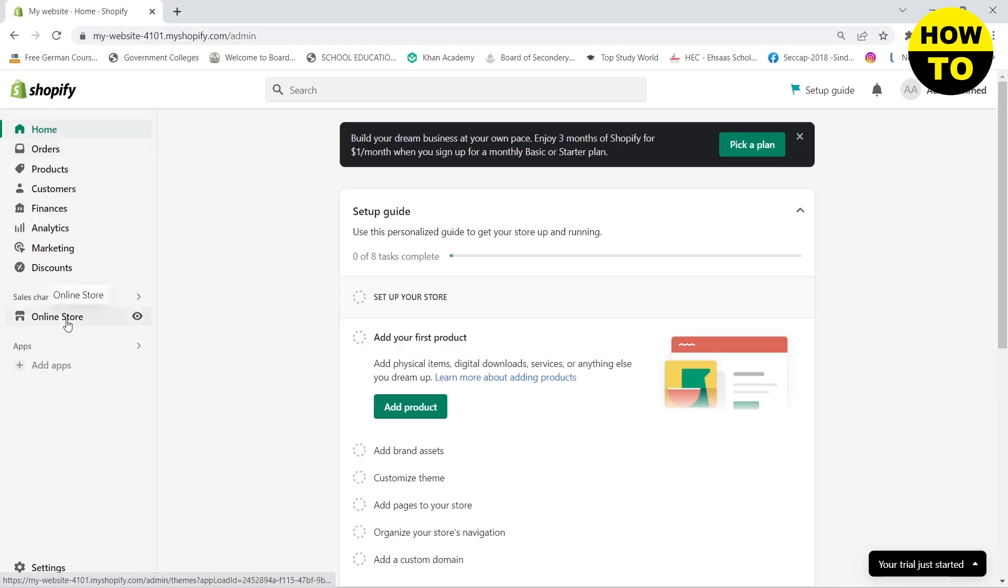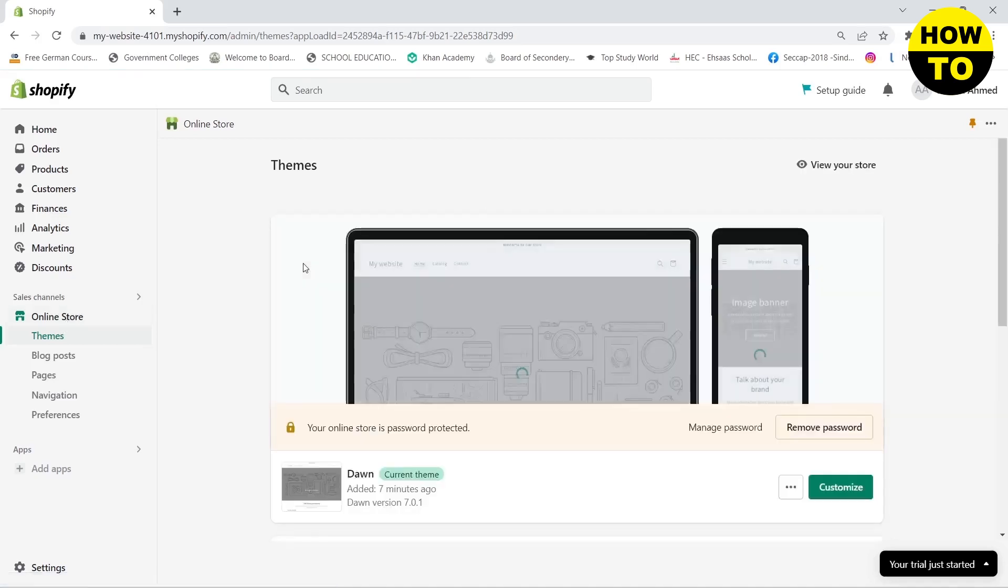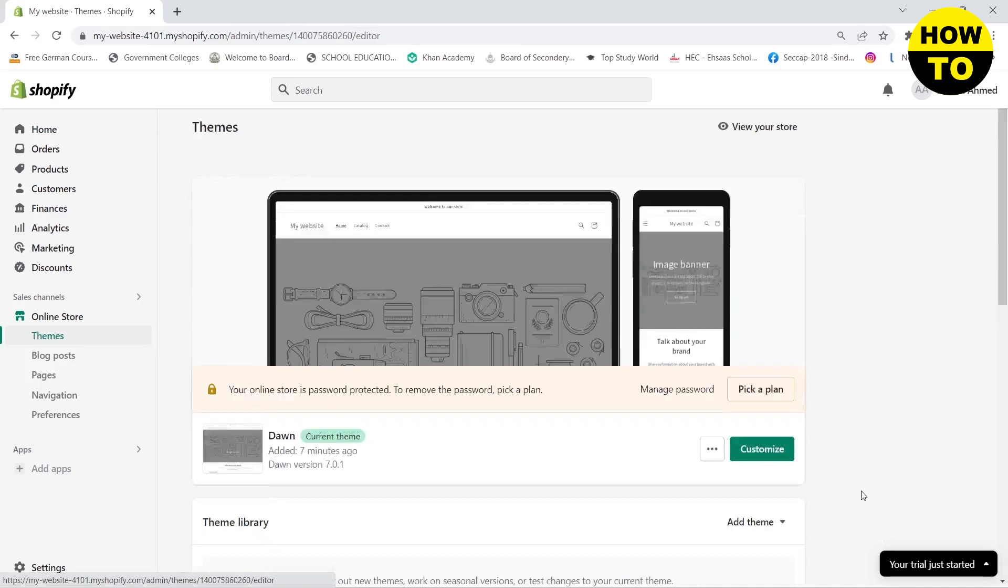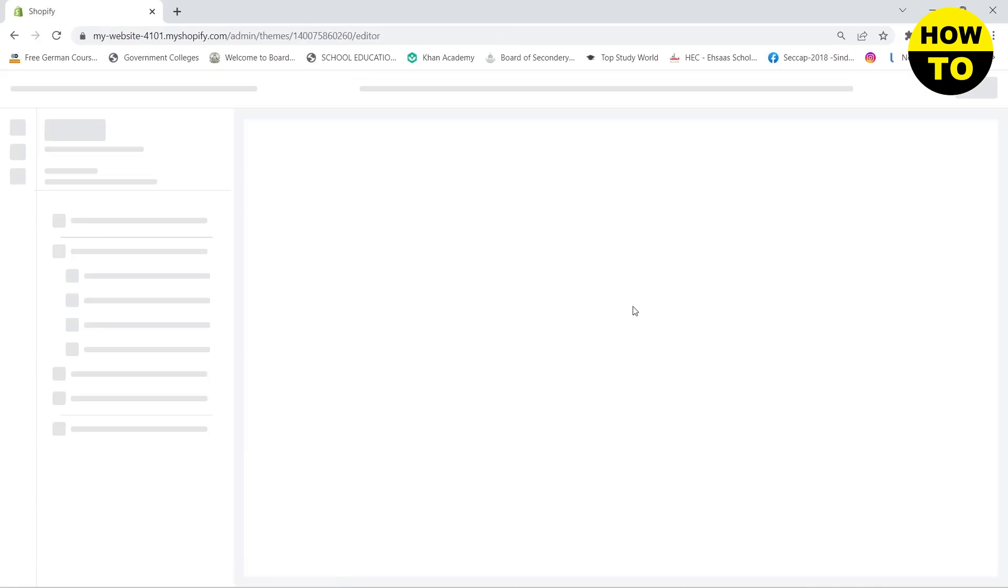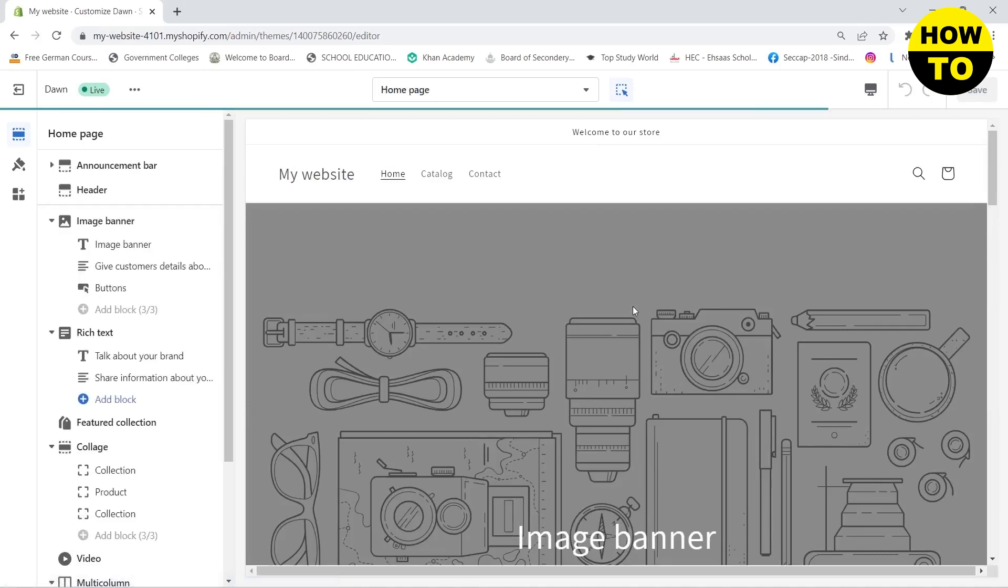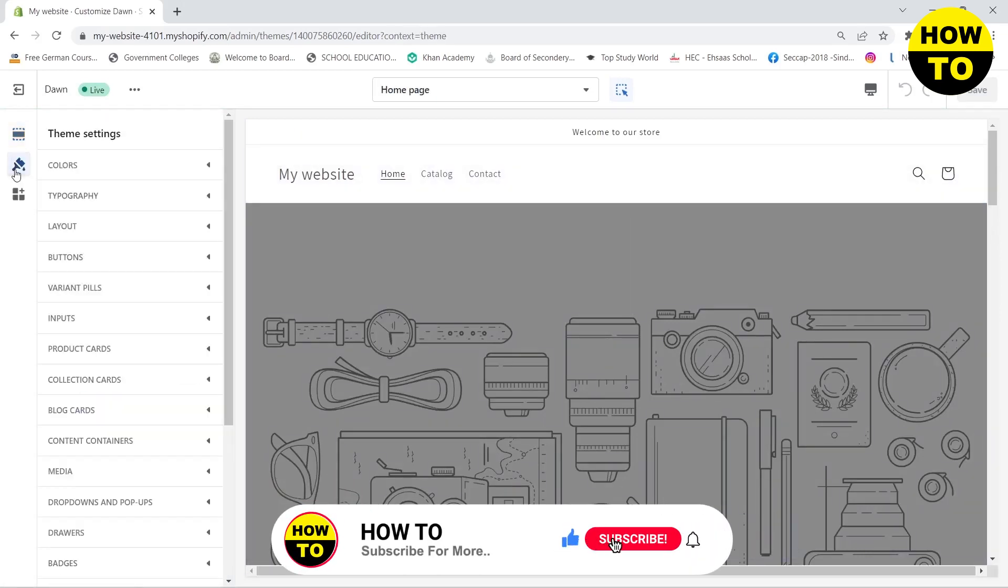you need to go to your online store and your online store will show up. Click on customize, which will open up the editor. Then you need to go to settings